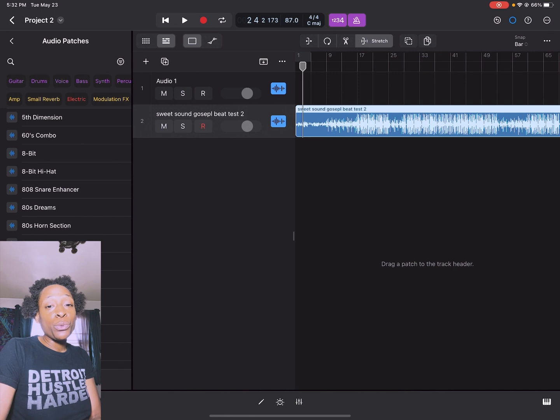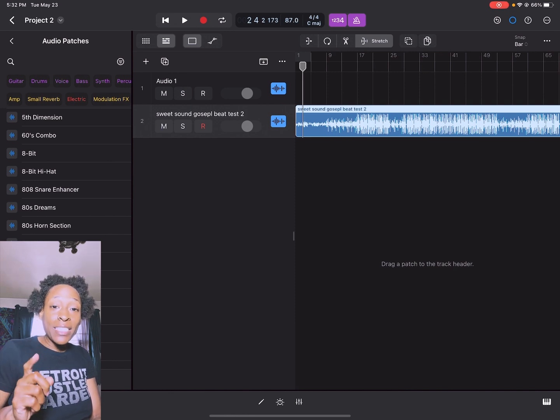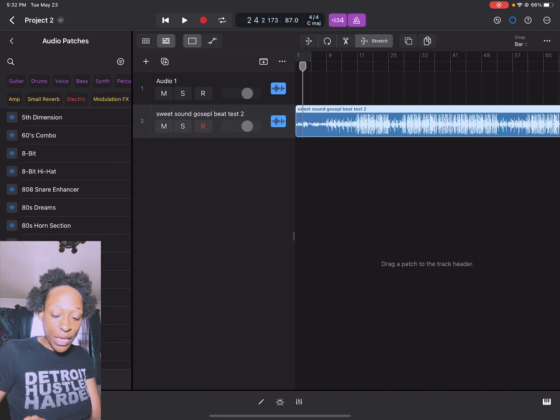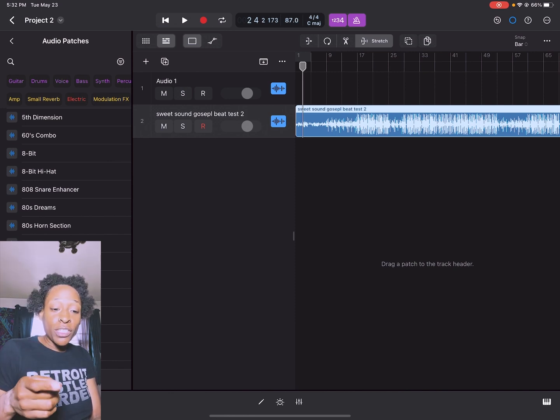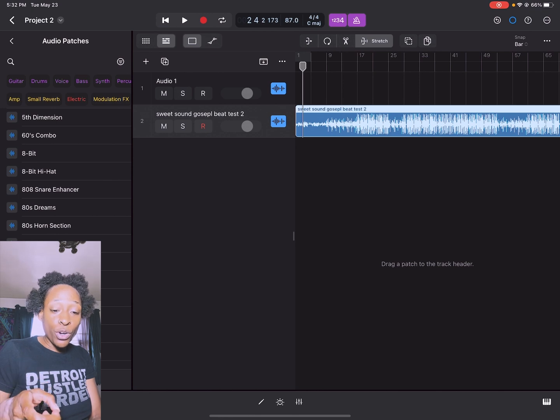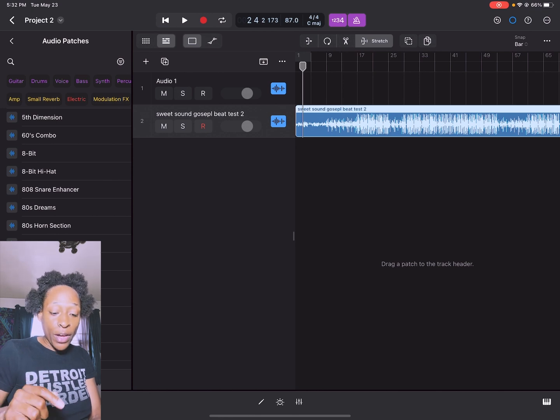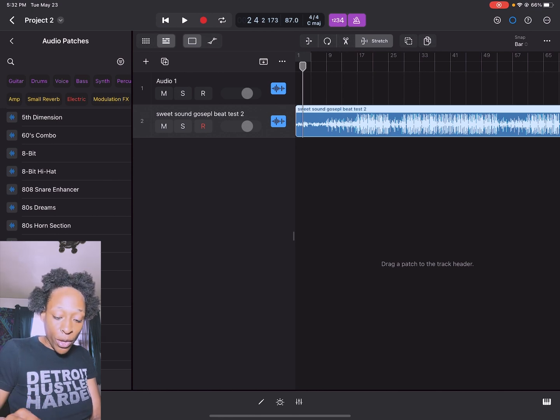The last thing I want to show you is adjusting the volume of your audio file. If you go down to the bottom, you can see these three lines with different dots.